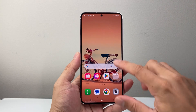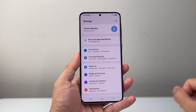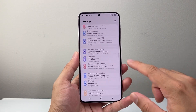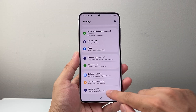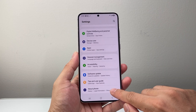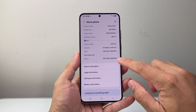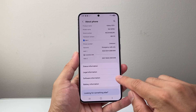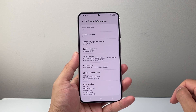The very first thing you're going to do is swipe up, go to your settings, and then go all the way down and look for About Phone. Tap on that, and then from here look for Software Information and click on it.